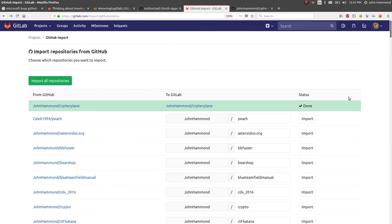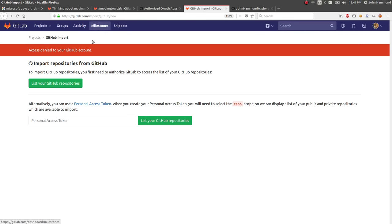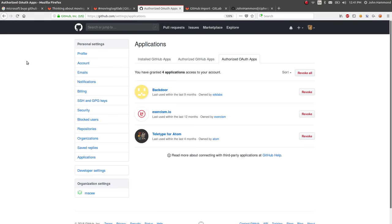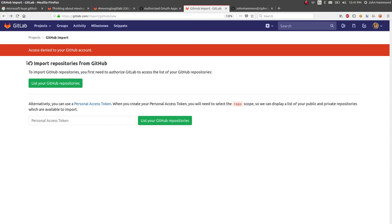So once that's done, you won't be able to easily import things. Like if I refresh the page, now access is denied. But you have to have that authorization token in existence for you to really be able to do that move from GitHub to GitLab with that simple interface that GitLab provides.